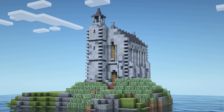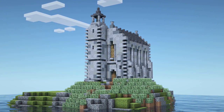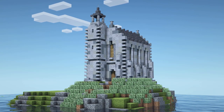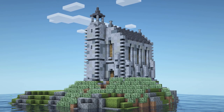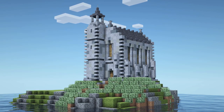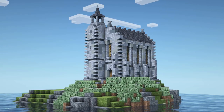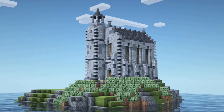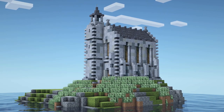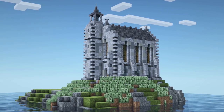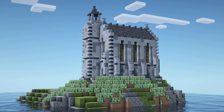Hello guys and welcome back to another video. Today we will build a little Scottish church together, since you really seem to like the Scottish castle video. Have fun and let us begin with the tutorial.